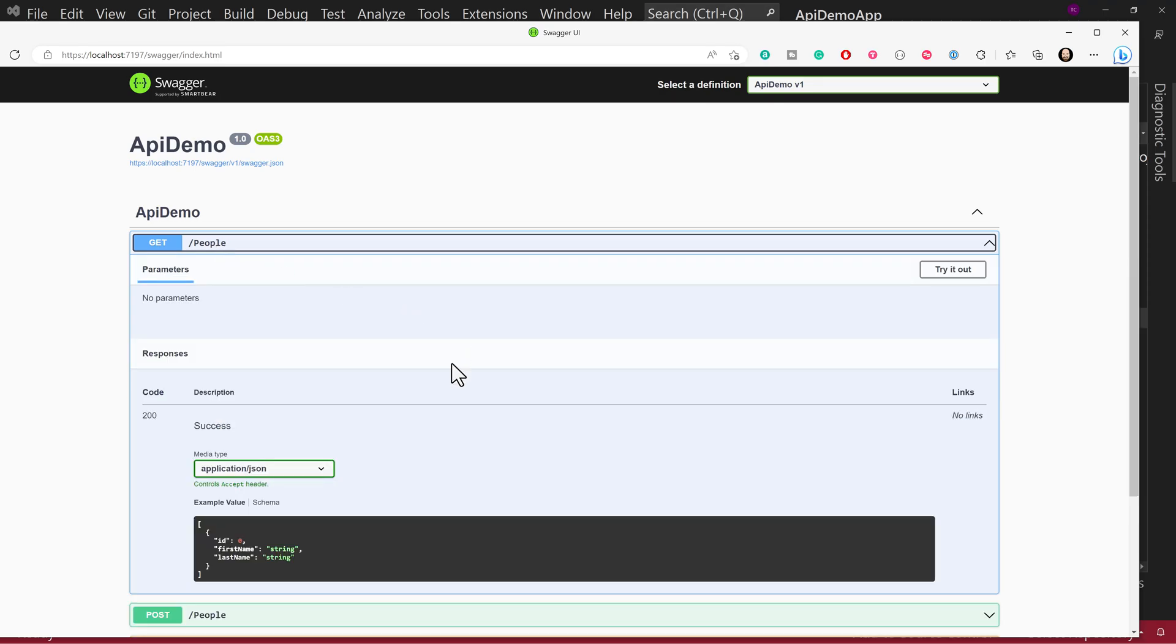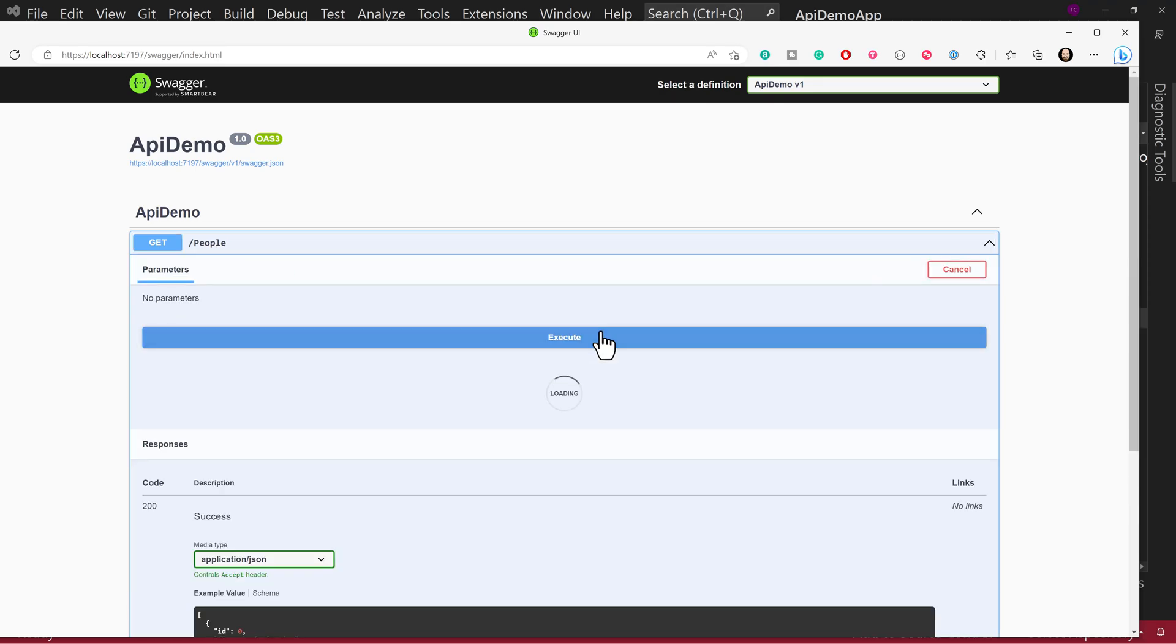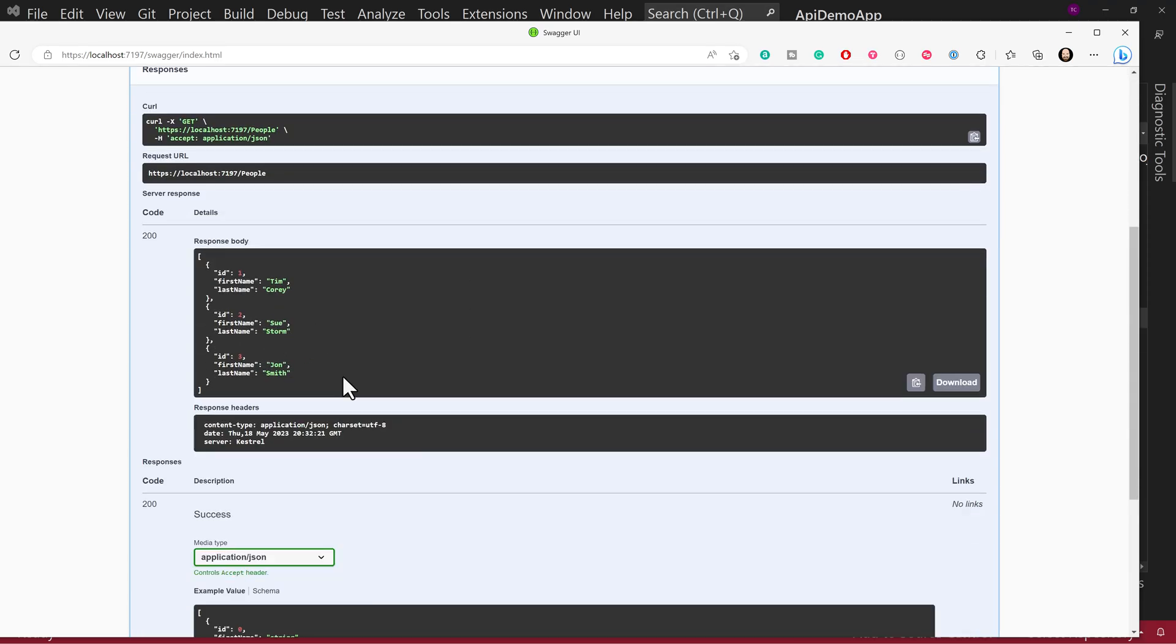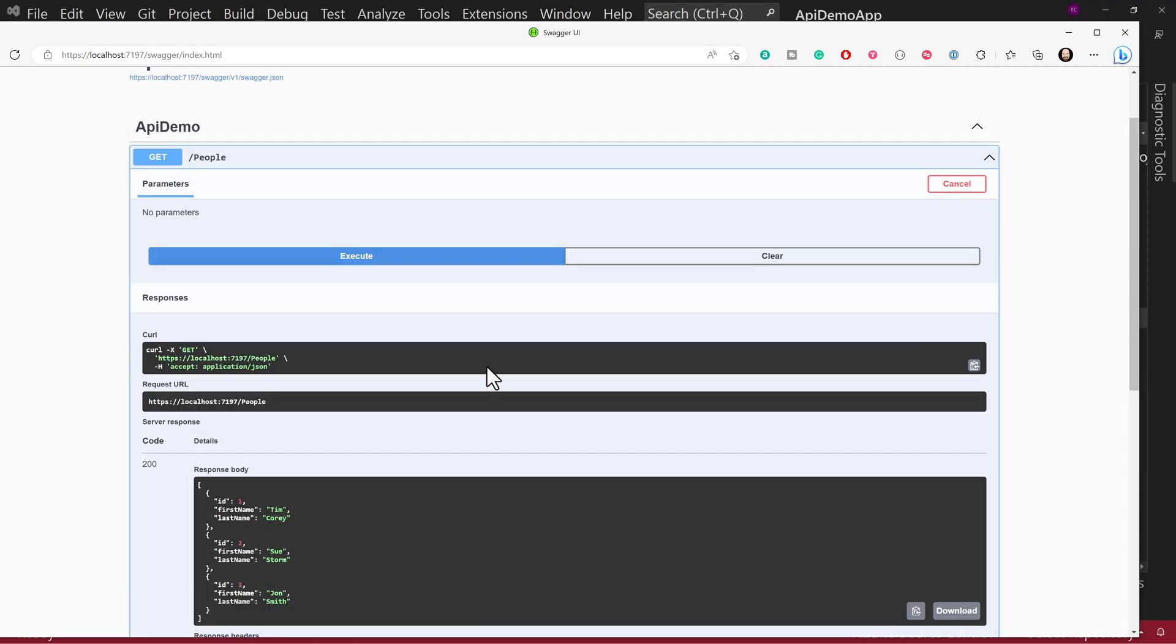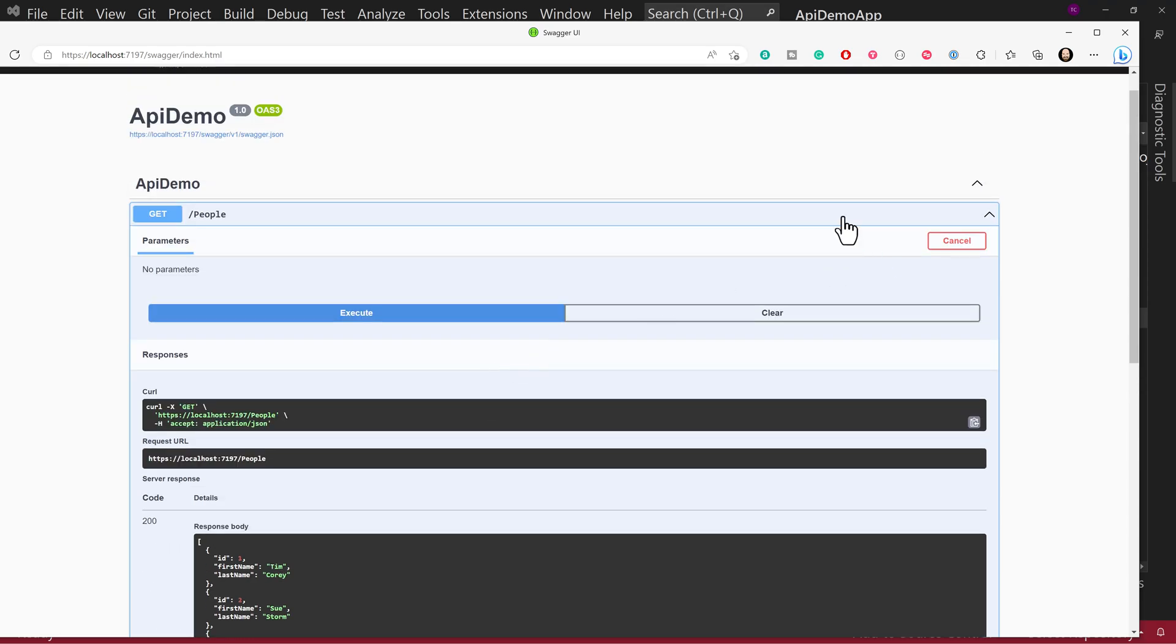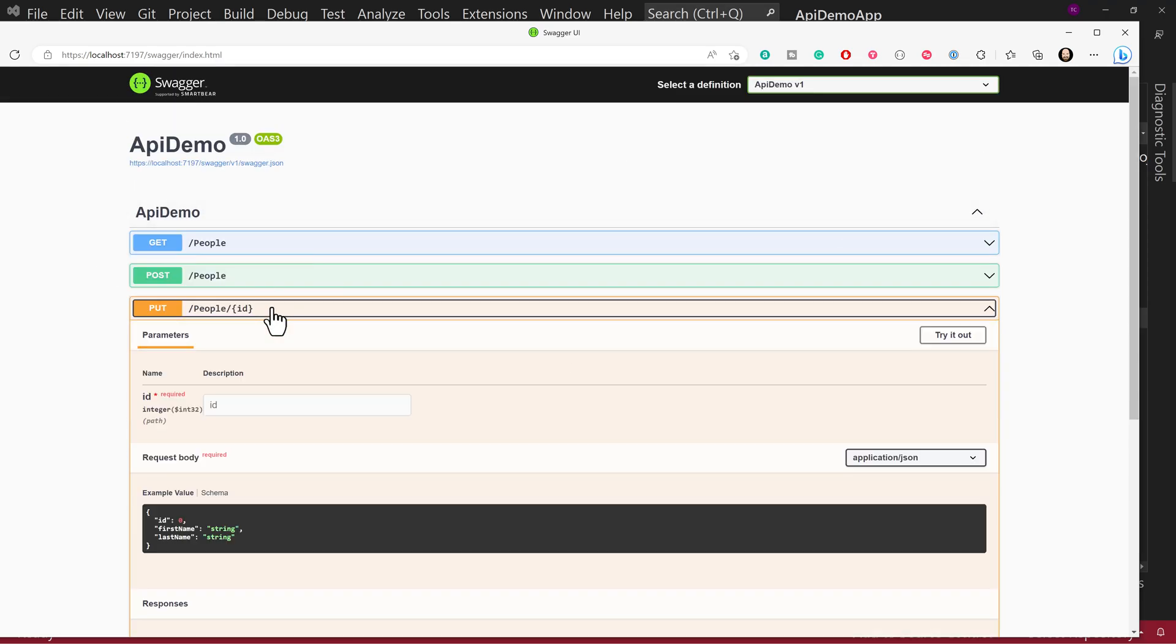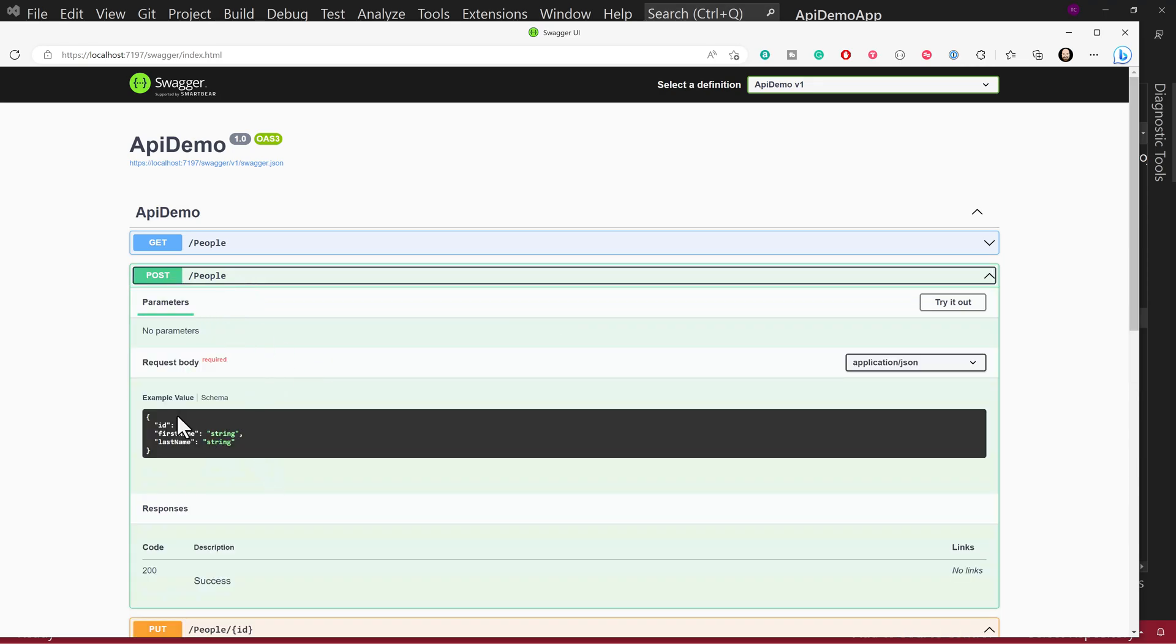And of course, we could load this up and try it out with Swagger and see it execute and go create, you know, that works and do that with all the rest of these. And it shows you how to build out the various things we need to in Swagger.